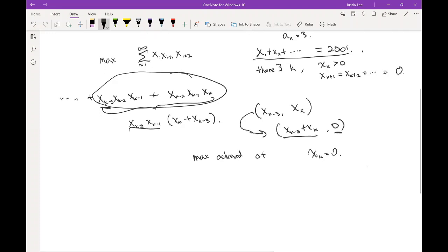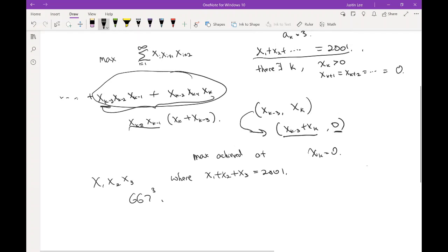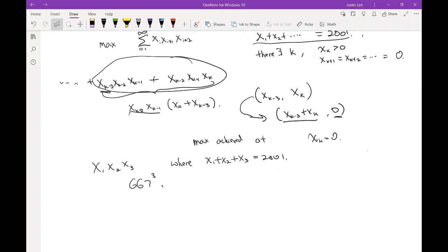So we're left with just x_1, x_2, x_3, where x_1 + x_2 + x_3 = 2001. The maximum value is 667 cubed. Equality is achieved when the first 667 terms equal 1, the next 667 terms equal 2, and the final 667 terms equal 3.